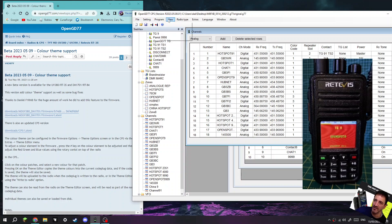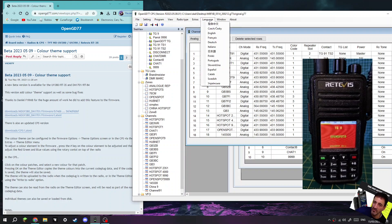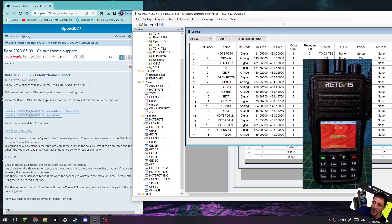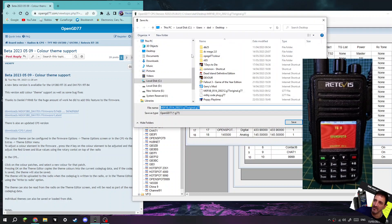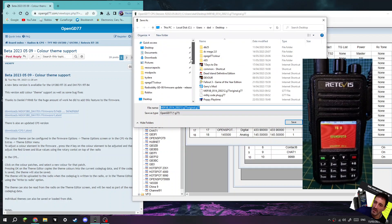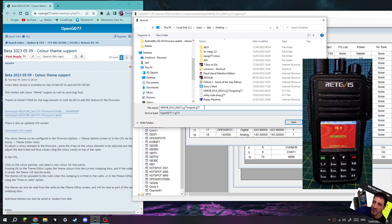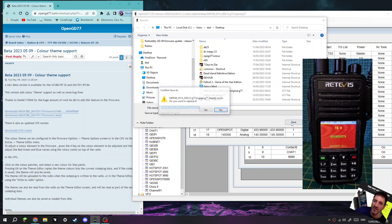The whole using the OpenGD77 is the same. If you want a copy of my code plug, message me, I'll send you a copy. File, Save. I'm just going to save it up here. Original Code Plug, Save, click Yes.